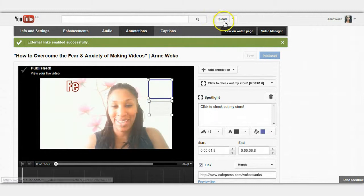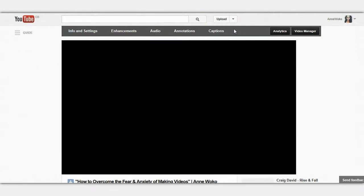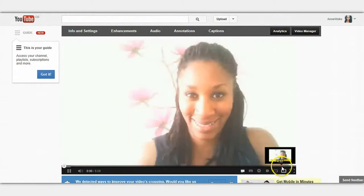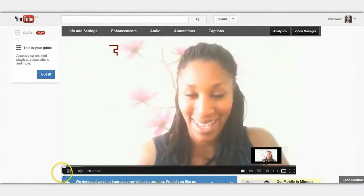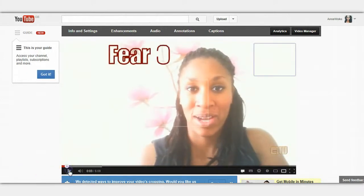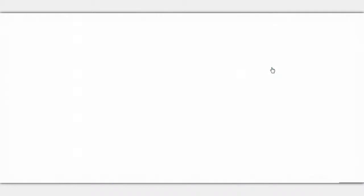Let's view on watch page. I'm going to stop it there. As you can see here, I click on this and it takes you to my store. It's as simple as that.